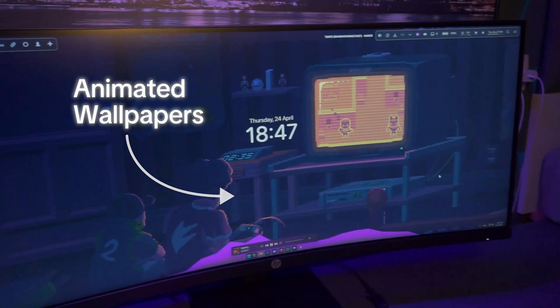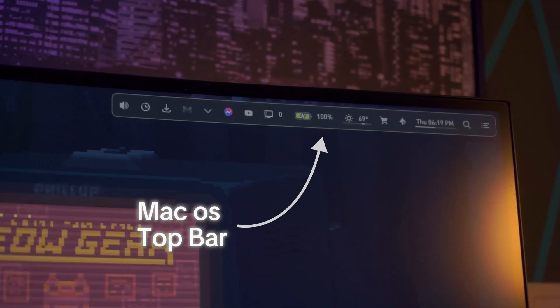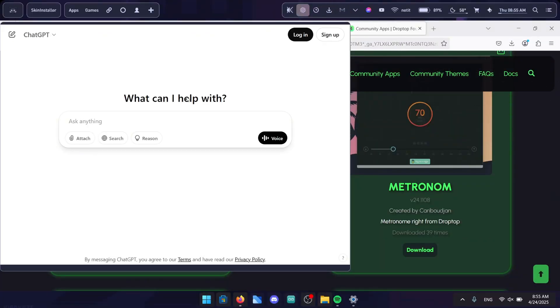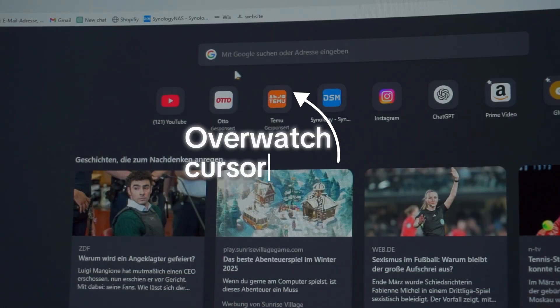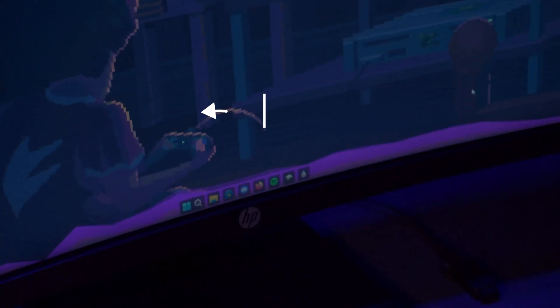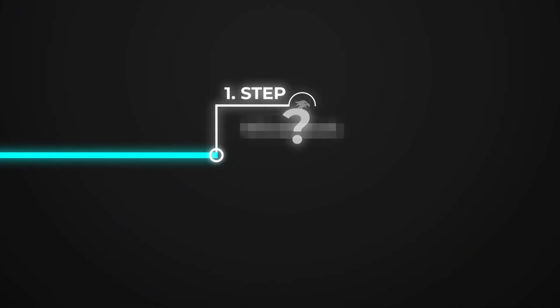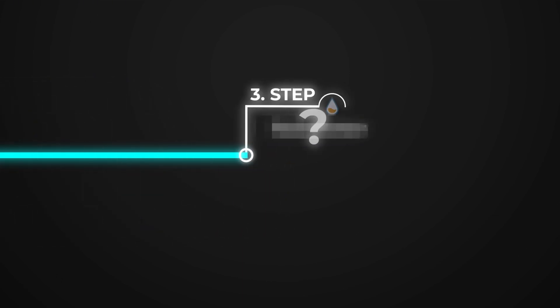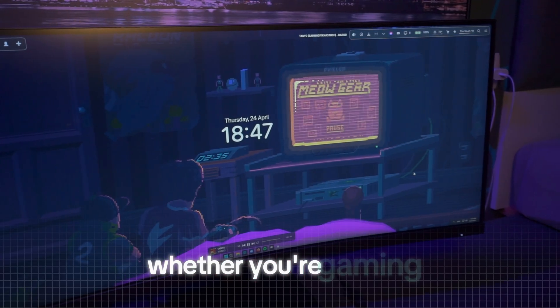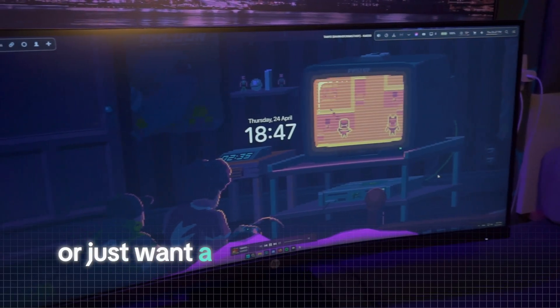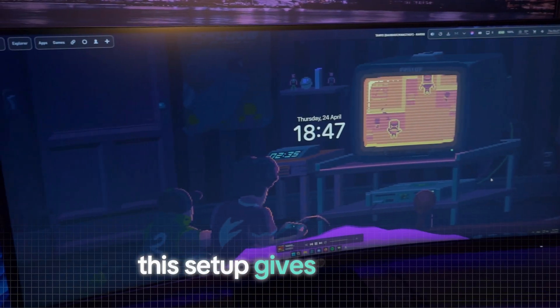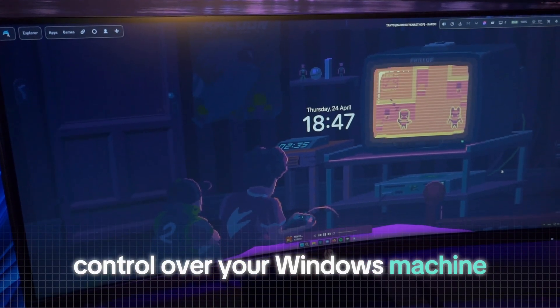From animated wallpapers and a slick macOS-style top bar that doubles as a quick launch hub to a custom Overwatch mouse cursor, you'll even get audio-reactive visualizers that pulse to your game's soundtrack. In our step-by-step guide, we'll show you exactly how to install and configure each utility. Whether you're gaming or just want a sleek dashboard for your PC, this setup gives you total control over your Windows machine.